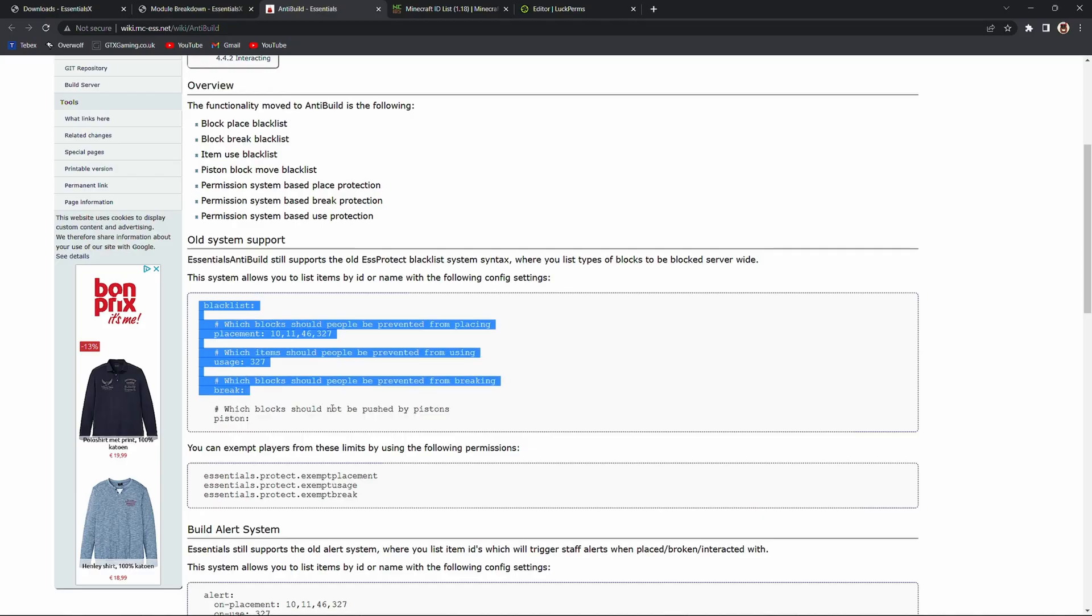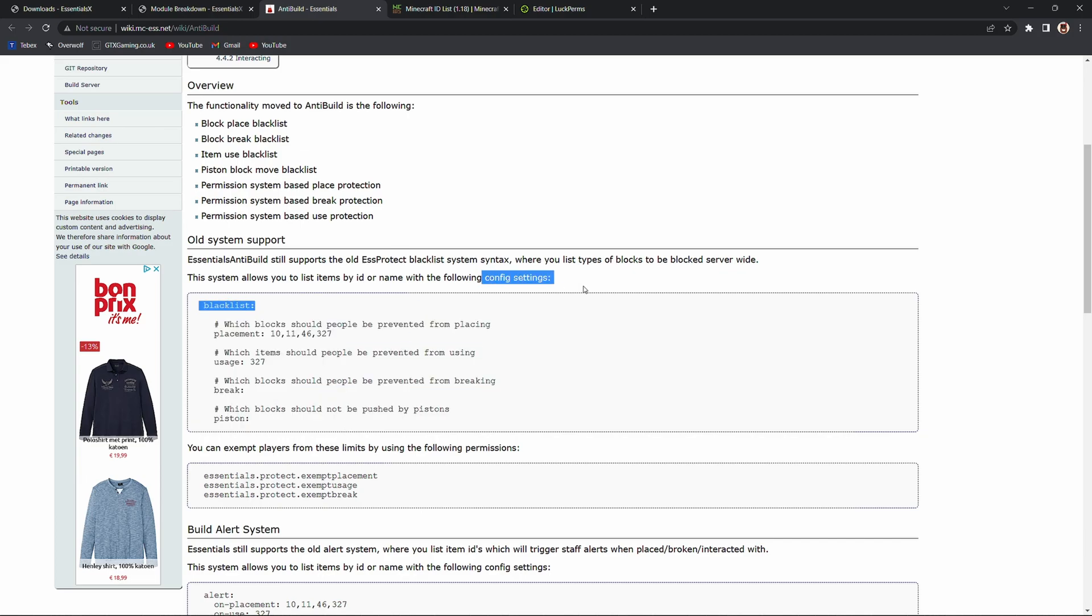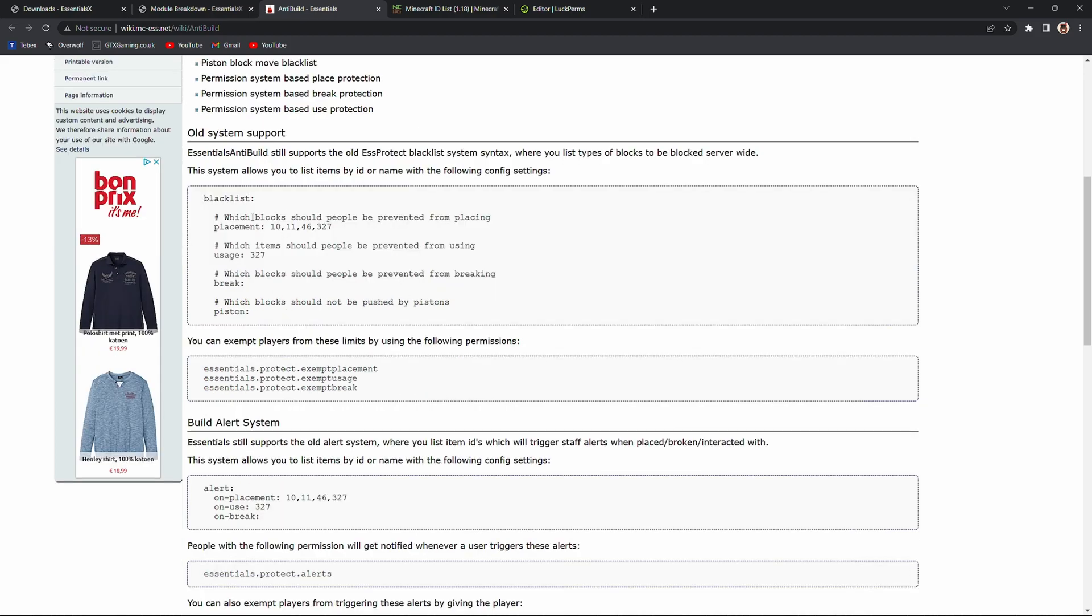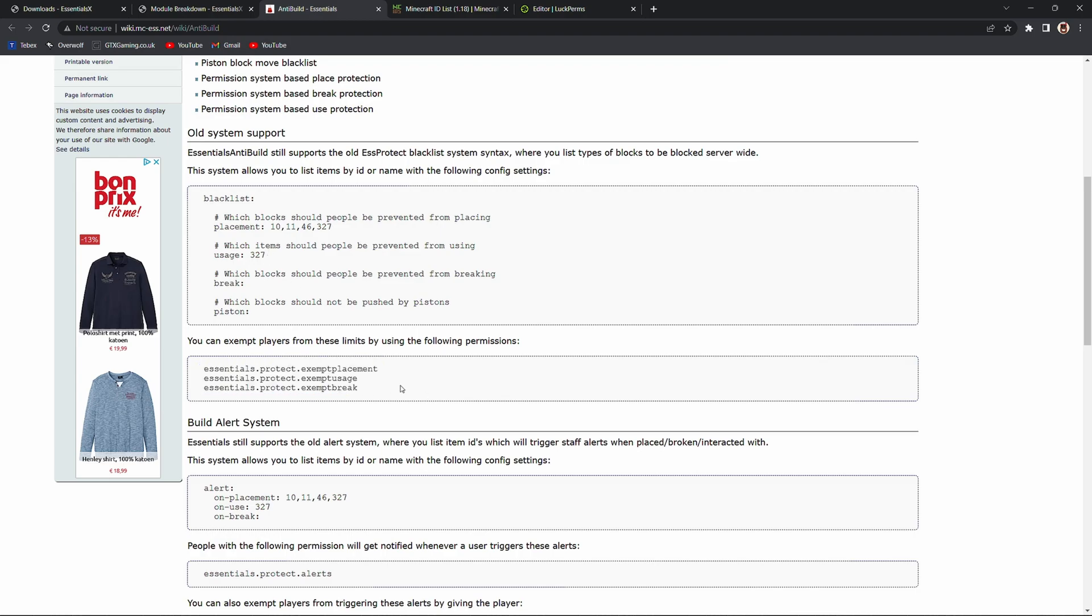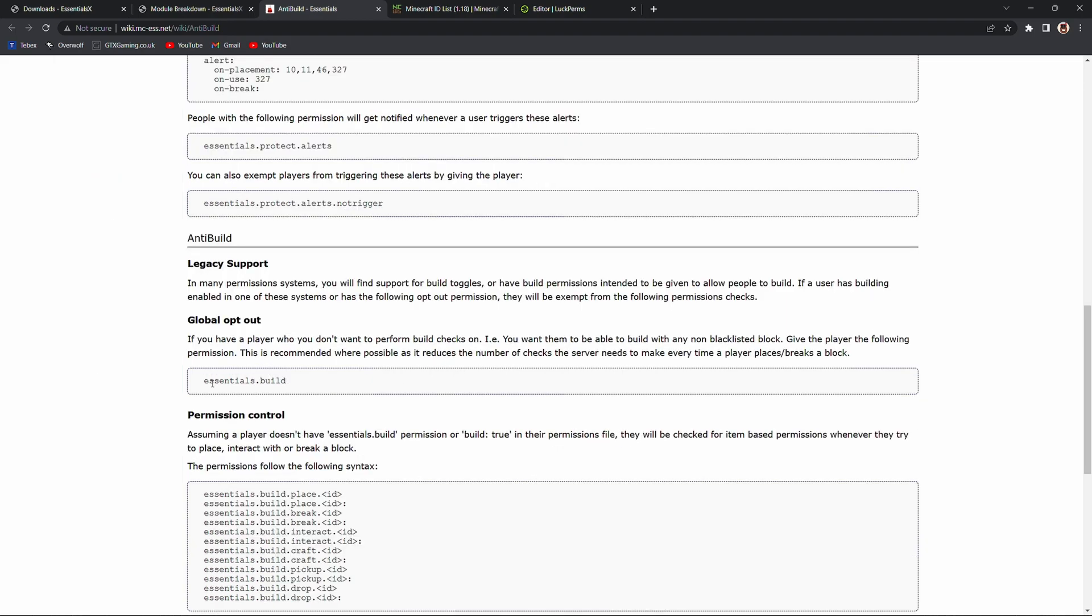Looking at the wiki you can see that there is a blacklist which we can find in the config settings. We will look at this later on. Here you can prevent players from placing blocks, using blocks, breaking blocks or even what kind of blocks should be pushed by pistons. We will look at this in a little bit. Once you set up that list by using any of these permissions you can then also exempt certain players or certain groups from those limits. It really depends on what kind of server you have and how you're trying to set it up.